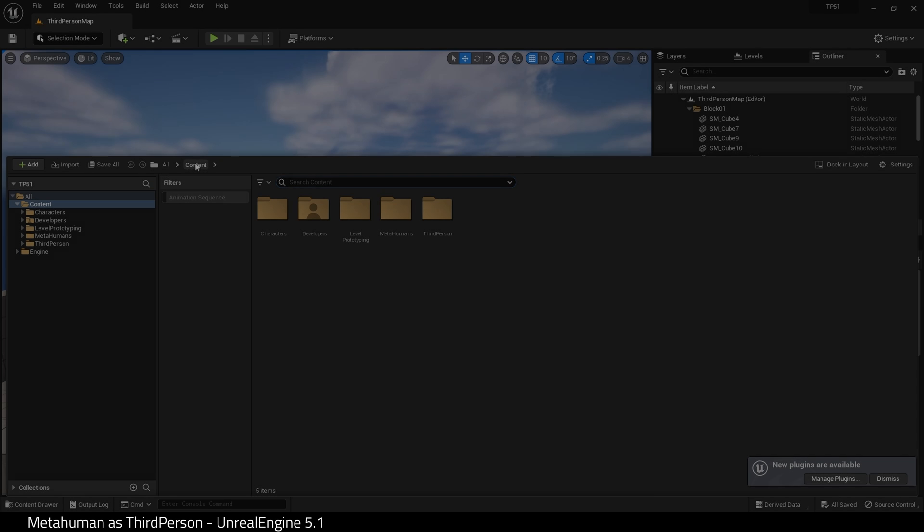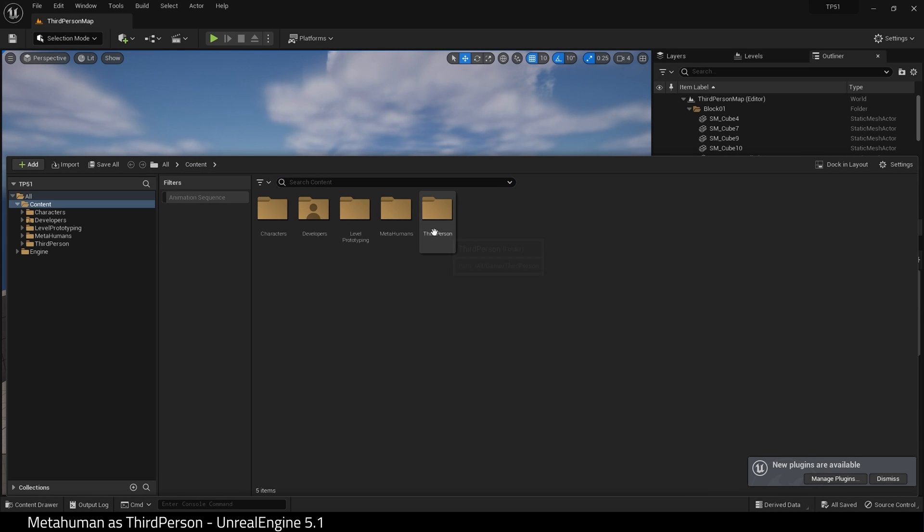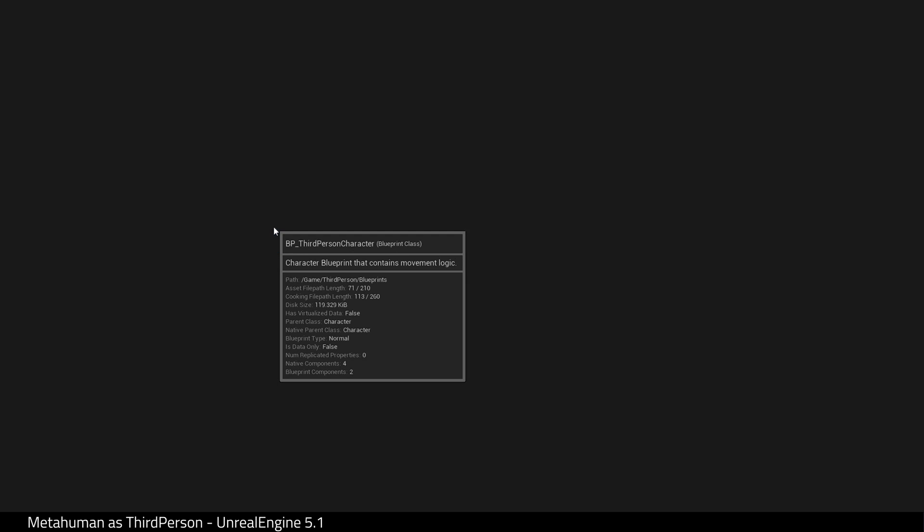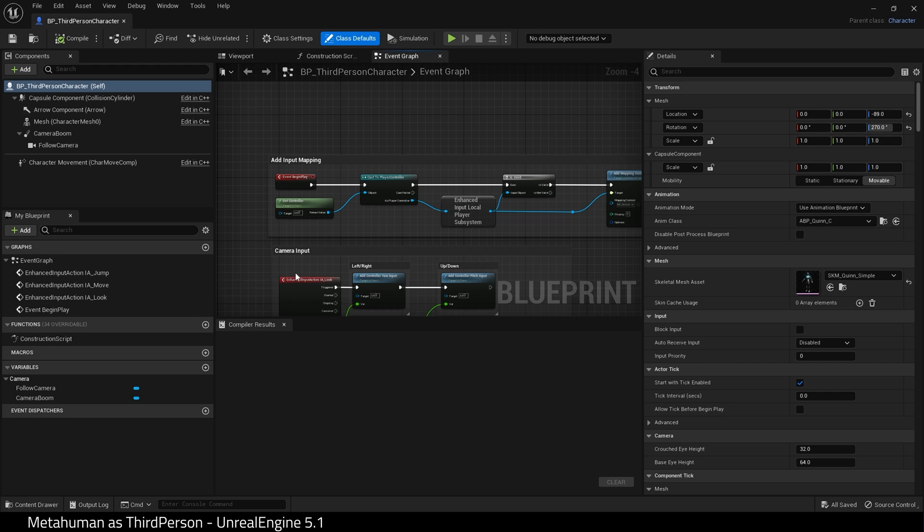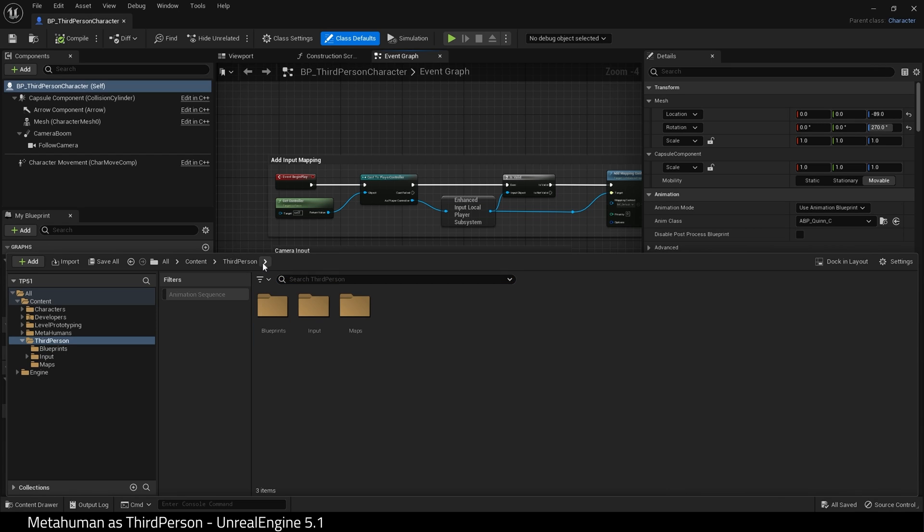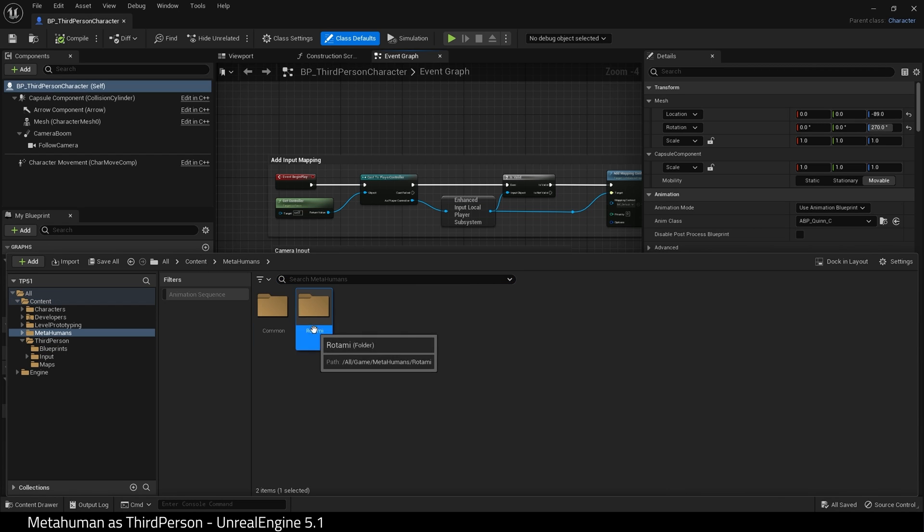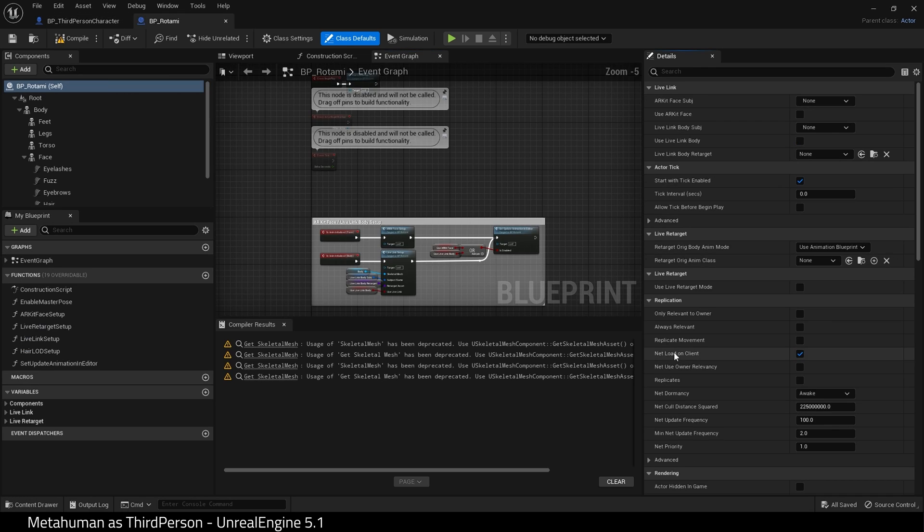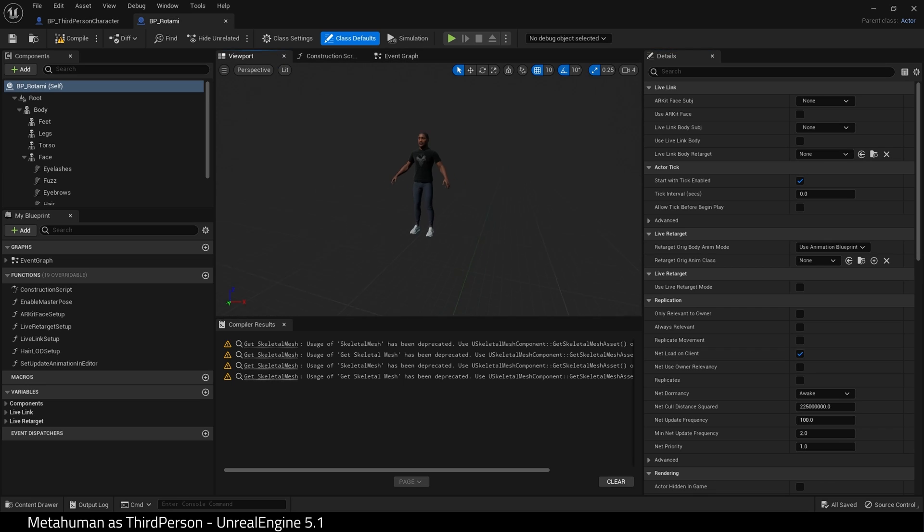With the engine restarted, open up your third-person blueprint. And while we're here, let's open up our MetaHuman blueprint. Now they should be side-by-side in separate tabs.